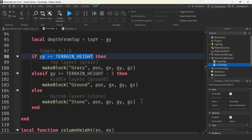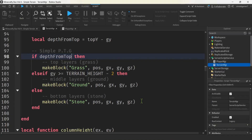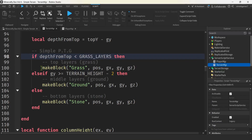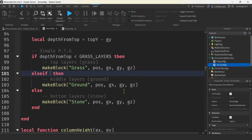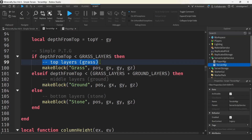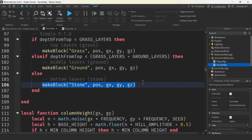We've got to make some changes to our if statements for this simple procedural terrain generation. If depth_from_top is less than grass_layers, that's the grass — looks good. Then else if depth_from_top is less than grass_layers plus ground_layers, that's the ground layer. And then else is the bottom stone layers — we don't have to change anything there.